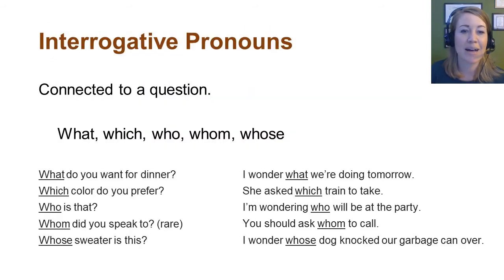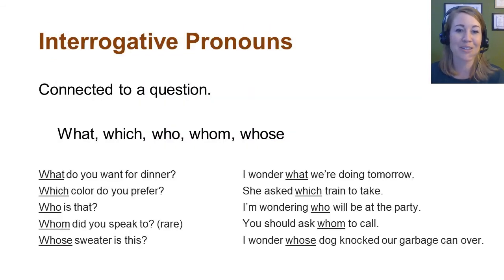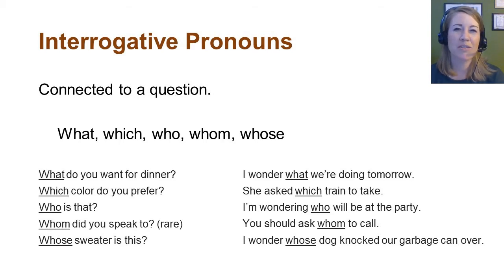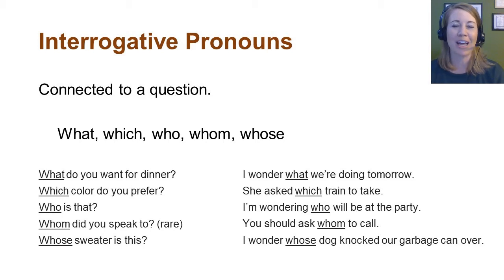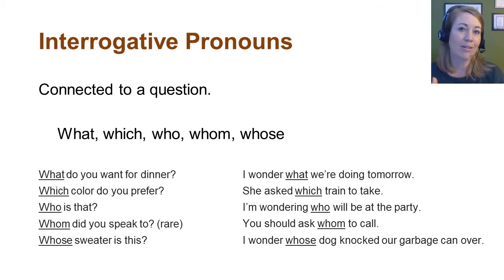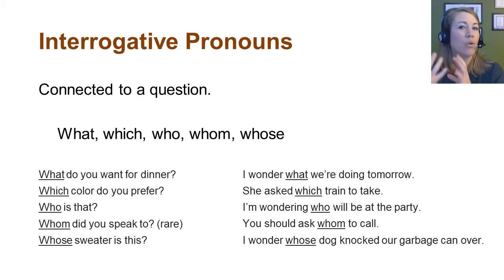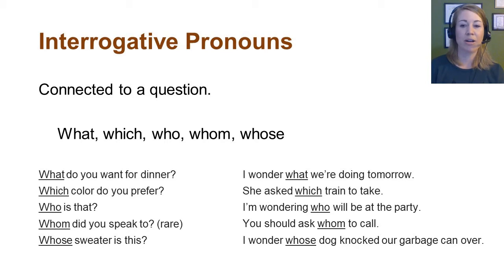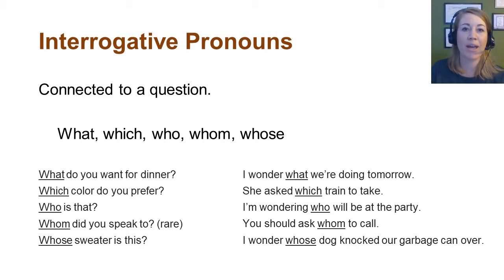Let's look at interrogative pronouns. These are connected to a question — a really easy class of pronouns to learn: what, which, who, whom, whose. We can use these to form questions: What do you want for dinner? Which color do you prefer? Who is that? Whom do you speak to? — though 'whom' is a very rare occurrence today. Whose sweater is this? We can also use interrogative pronouns to form statements that aren't in question form but still carry a question-y feeling: I wonder what we're doing tomorrow. She asked which train to take. I'm wondering who will be at the party. I wonder whose dog knocked our garbage can over.